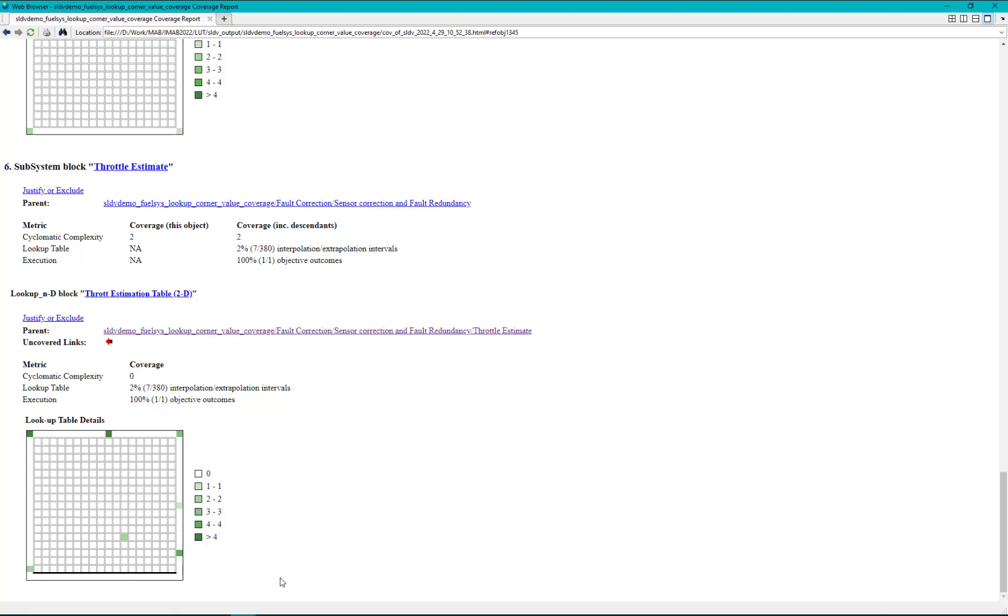To understand this let us open the SLDV html results report.